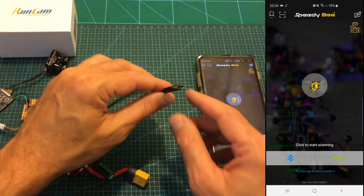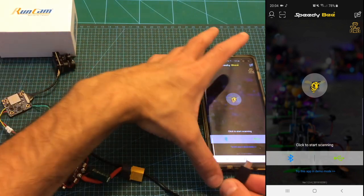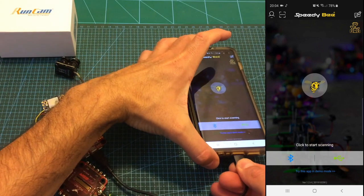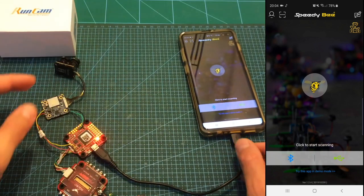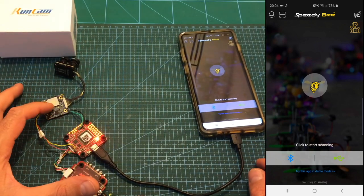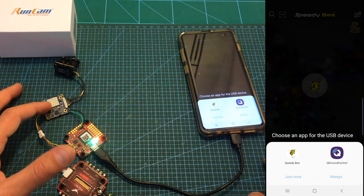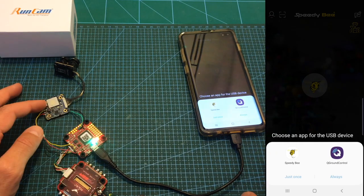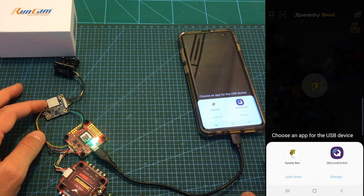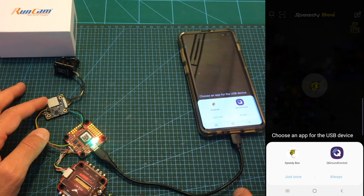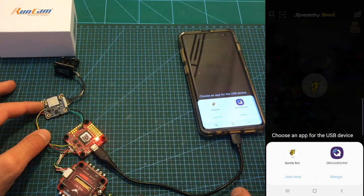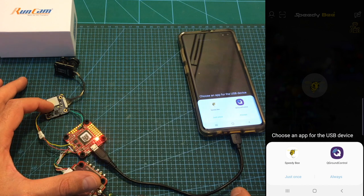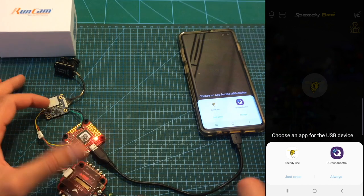So first we need to plug in the OTG cable and by the way you also have to make sure that the flight controller powers the camera. I did try to update the camera firmware by powering up using an external battery and it didn't work and I've spent actually a lot of time figuring it out so again the camera must be powered up by the flight controller.